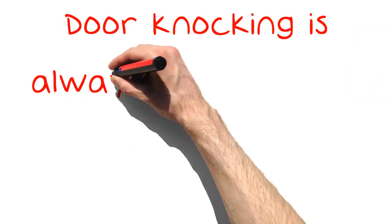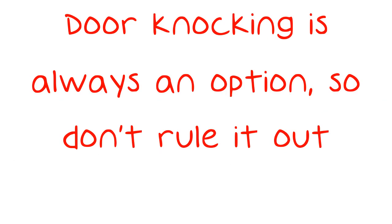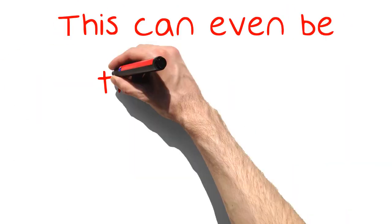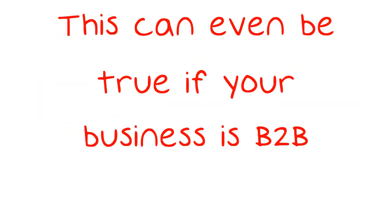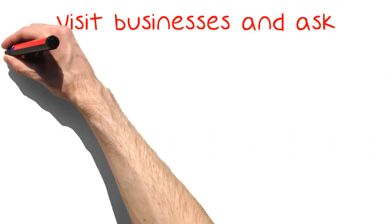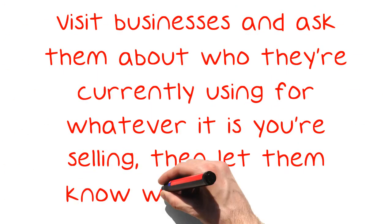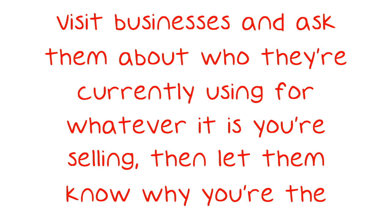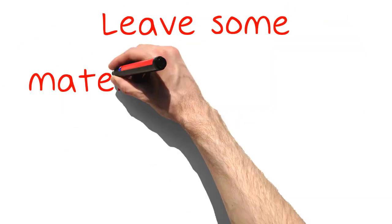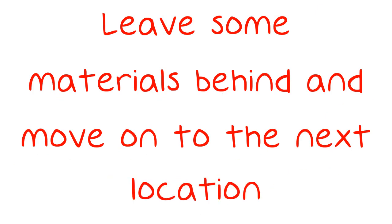Door-knocking is always an option, so don't rule it out. This can even be true if your business is B2B. Visit businesses and ask them about who they're currently using for whatever it is you're selling, then let them know why you're the better option. Leave some materials behind and move on to the next location.